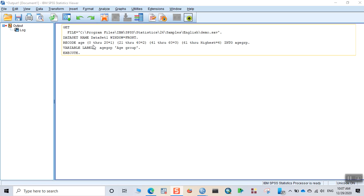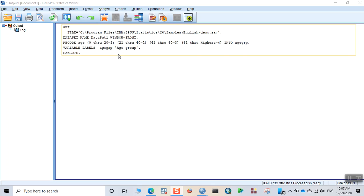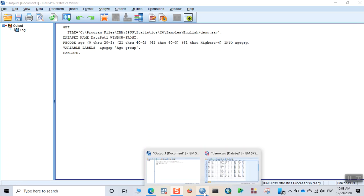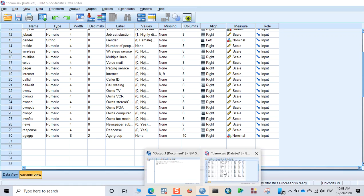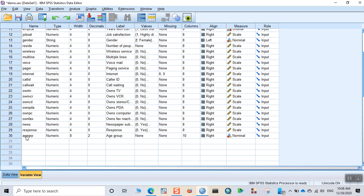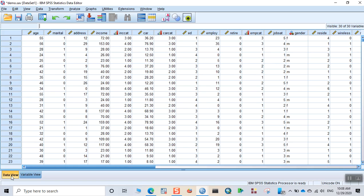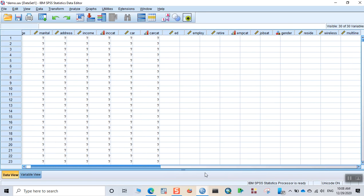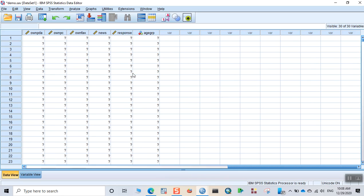For example, if you want to display the frequency for each of those age groups, then you can just simply go to your dataset. Now you can see that the new variable age group has been created in the list of variables and you can also see the data for that age group. You can see the new variable name age group and the data which is created by recoding the ages.